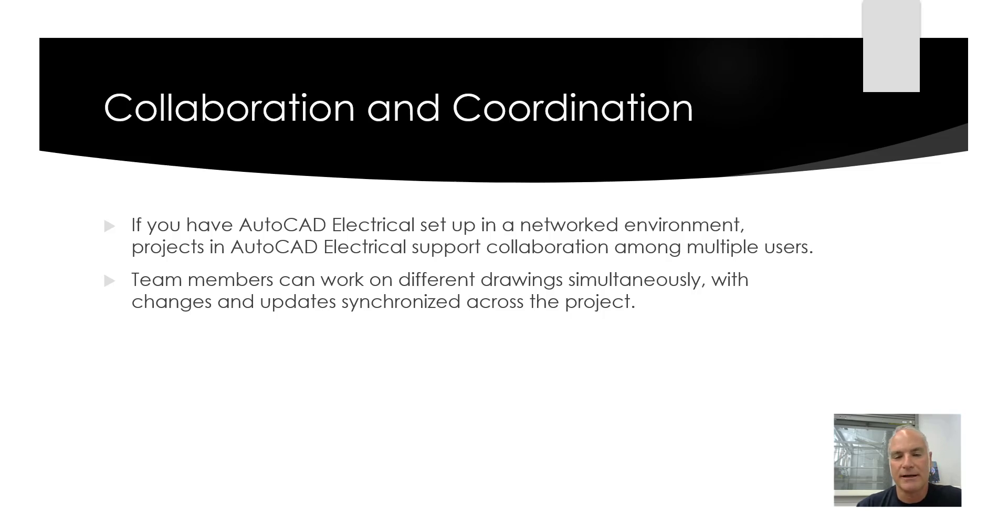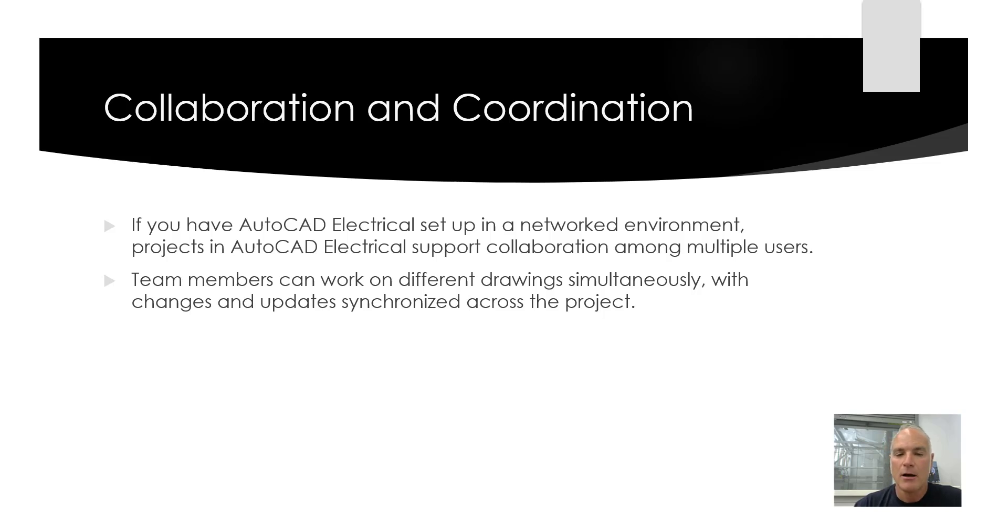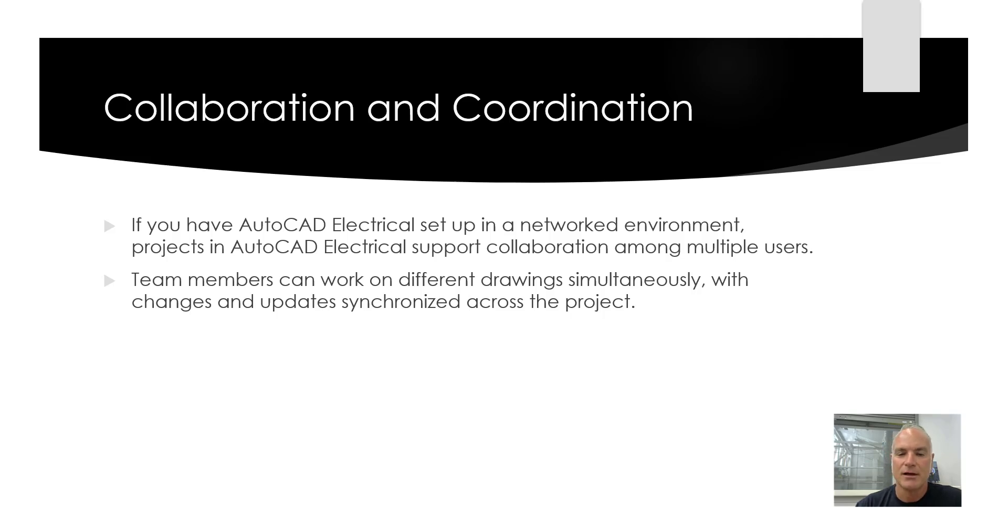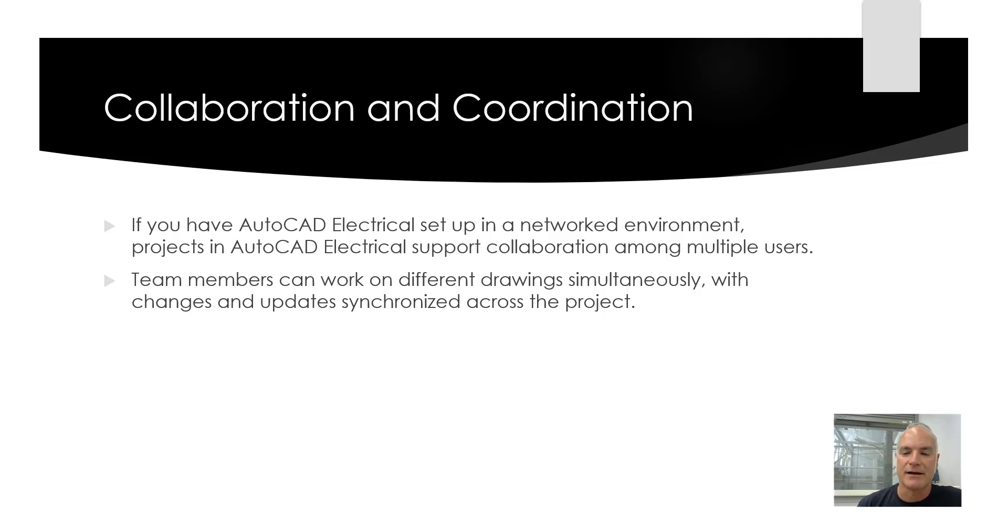Collaboration and coordination. If you have AutoCAD Electrical set up in a networked environment, projects in AutoCAD Electrical support collaboration among multiple users. Team members can work on different drawings simultaneously with changes and updates synchronized across the project.